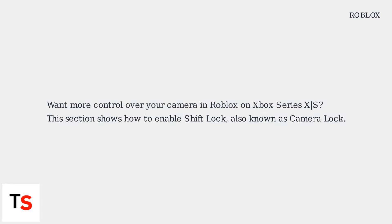Want more control over your camera in Roblox on Xbox Series XS? This section shows how to enable Shift Lock, also known as Camera Lock.